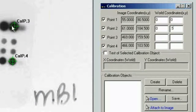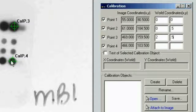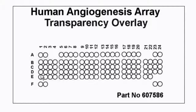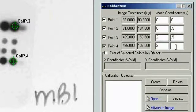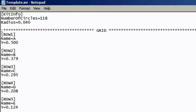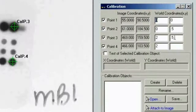For point 3, we know from measuring the template that it is 2 in the X direction and 0.5 in the Y direction. For point 4, we select the lowest-right known point — according to our template that would be D24. We look at the template.ini file to find the Y direction value: row D is 0.208. So we enter 2 for X and 0.208 for Y.